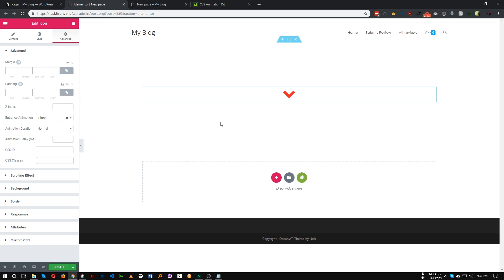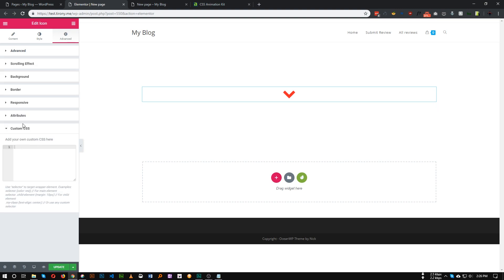First of all, we need to give the icon a class. So this is our class for this icon. Let's copy the class and we need to add some CSS to make it repeated.